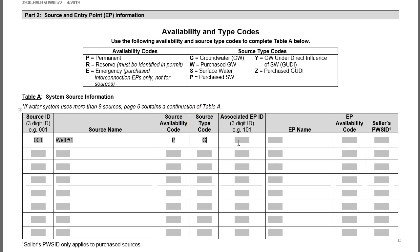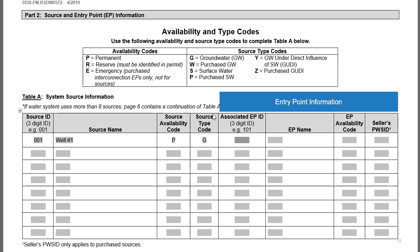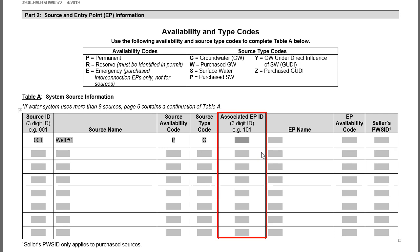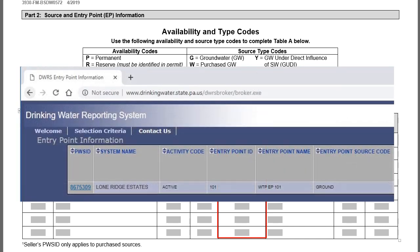Now we'll move to the last four columns of Table A, which all relate to the Entry Point associated with each source. The first of these is the Associated EP ID column. Here you identify the entry point associated with the source — this number begins with 1 and is already assigned by DEP to any entry point it is aware of. If you are not sure of the ID, find it on DWRS. For the Lone Ridge system, the entry point ID is 101.